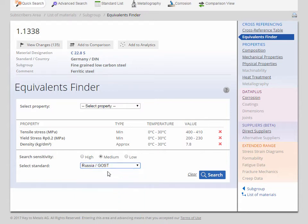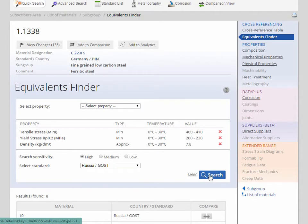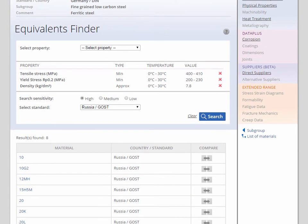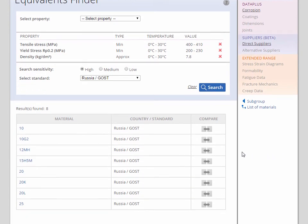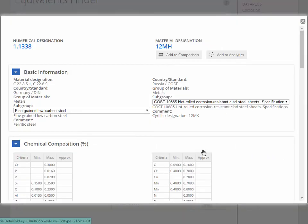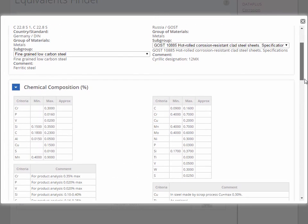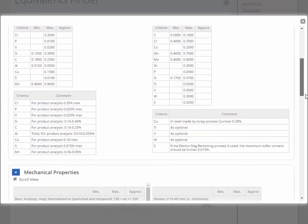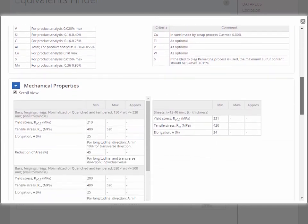We are looking specifically for a Russian material which has a close match to our original German material. In the quick side-by-side comparison, you can see that for yield stress, tensile stress, and density, we have found a material which matches very closely.